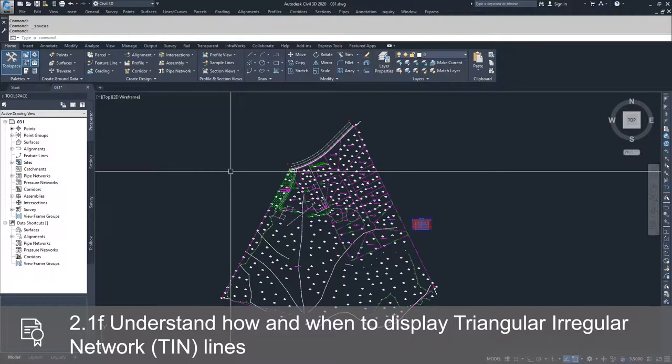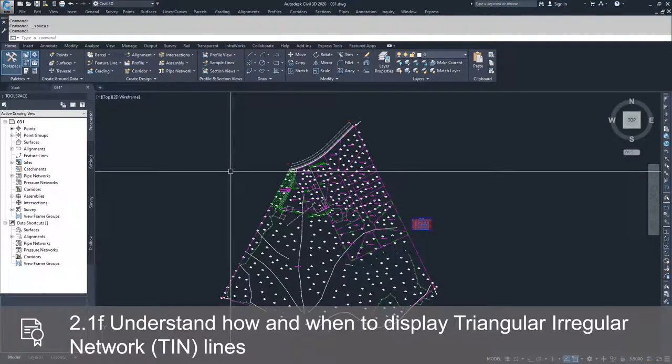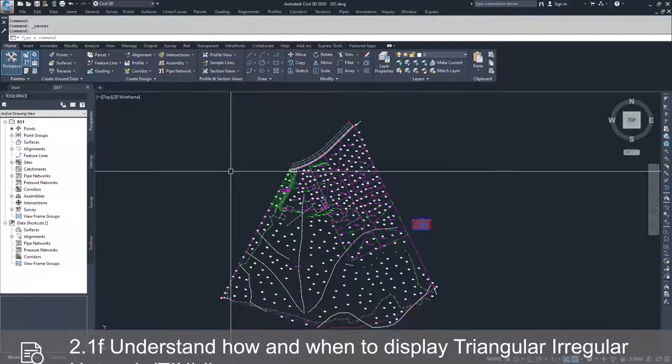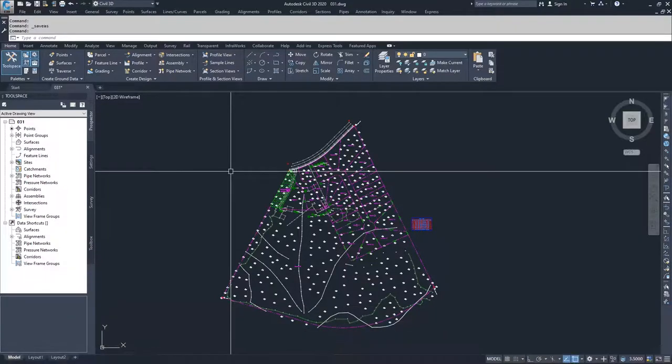A TIN surface is a network of lines that create triangles, and these triangles create planes that are the face of a surface inside of Civil 3D.